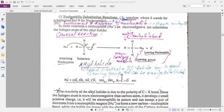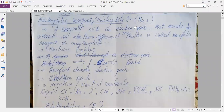What do you know about the nucleophile, electrophile, substrate, and leaving group? We must know about these terms before going to discuss the nucleophilic substitution reaction. A reagent with an electron pair that tends to attack an electron-deficient positive centre is called a nucleophilic reagent or nucleophile.